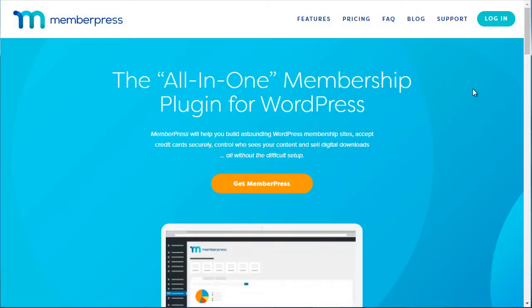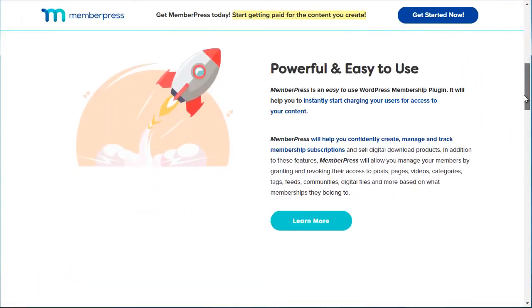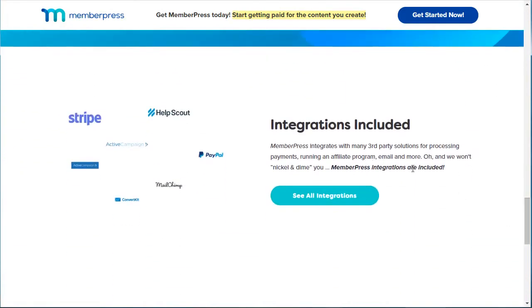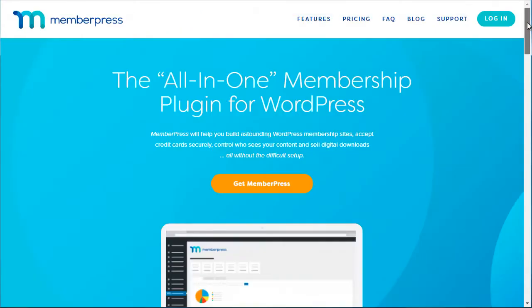The next one is called MemberPress — that's memberpress.com. This is another WordPress membership plugin and it's very feature-rich, so it can do just about anything you want it to do. Scrolling down, you can see it integrates with a variety of different payment gateways like Stripe and PayPal, and different autoresponders such as ConvertKit, Mailchimp, and ActiveCampaign, as well as help desk systems like Help Scout.